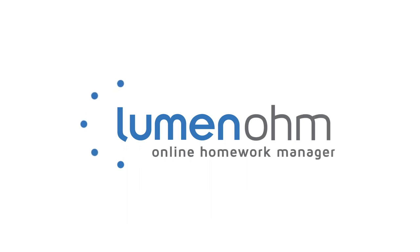We now know how to enable the Desmos Embedded Calculator for an entire assessment with Lumen OHM.